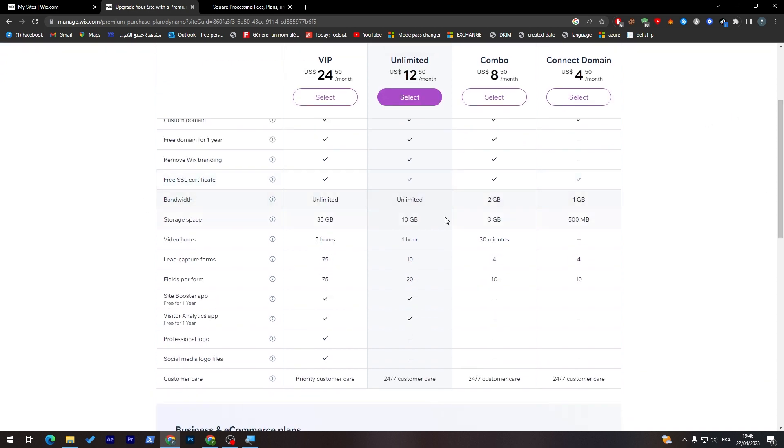Here, the bandwidth you will have is 1 GB and 500 MB for storage space. For video hours, you will have none and some extra information you will have here.